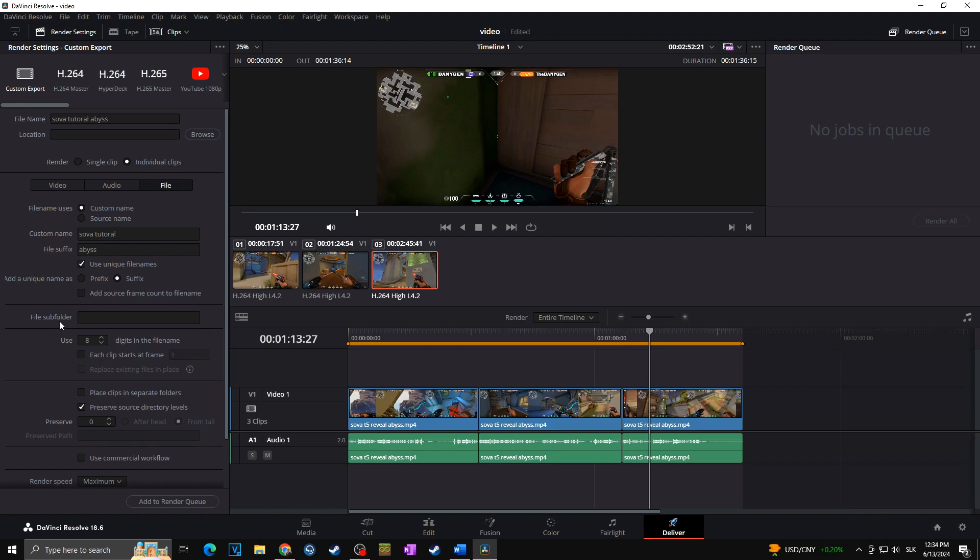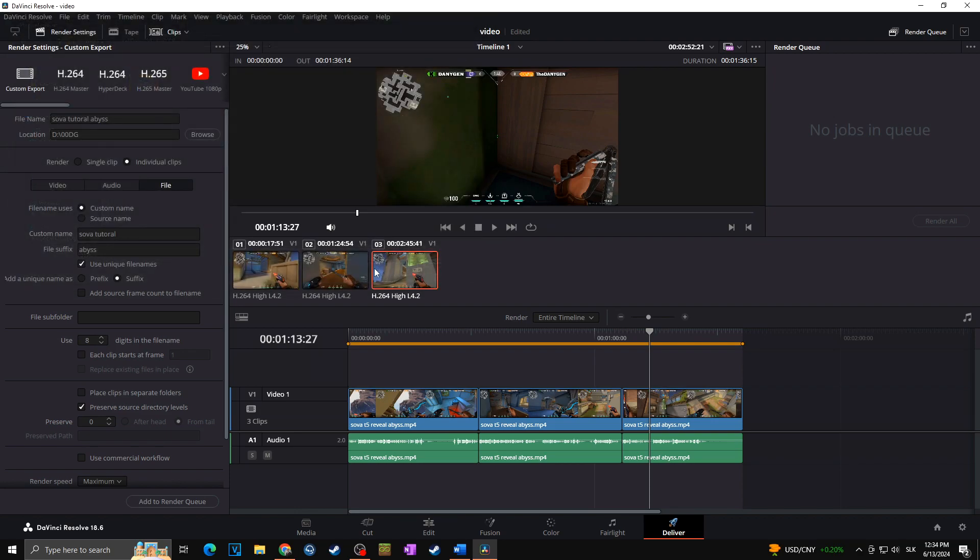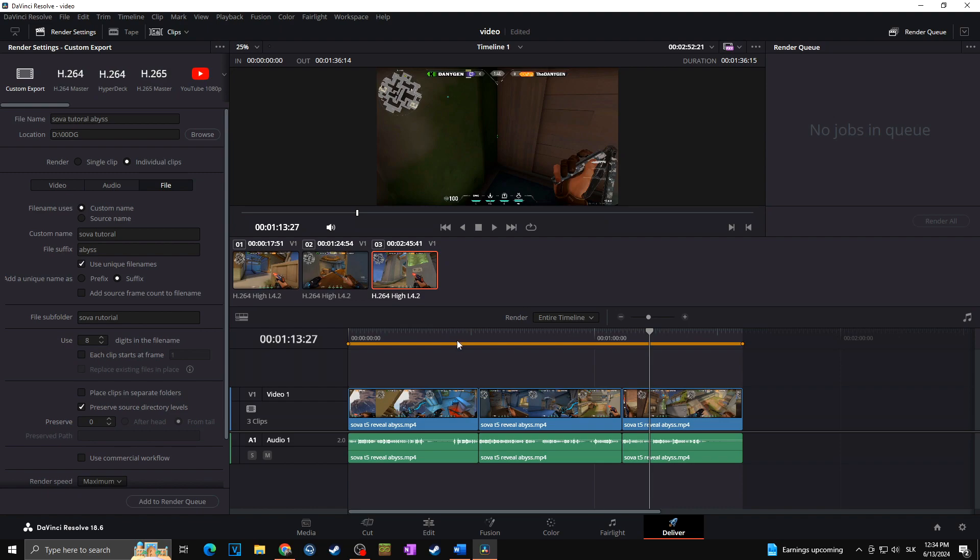Then I can create the file subfolder. So here at the top, we can choose where we want to render our clips. So let's say I want to render it towards this file, and then I can choose the file subfolder. Let's call it, for example, Sova tutorial, and it will create a new subfolder in which all of those three clips will be rendered.